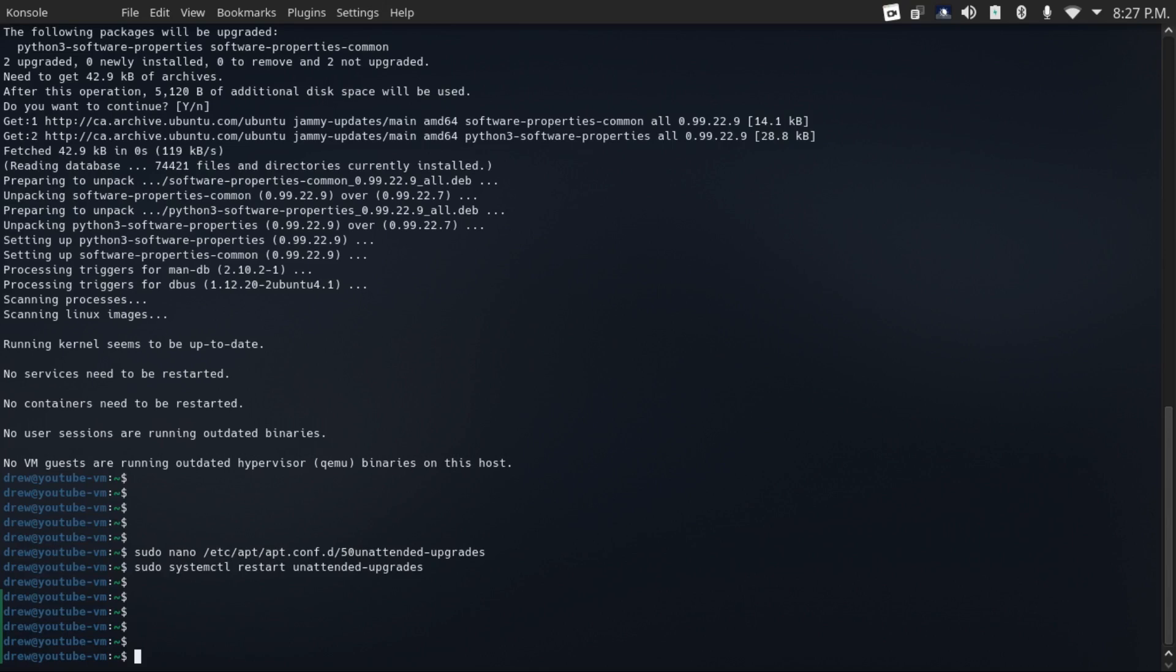So now let's look at securing your SSH. And the best way to do that is instead of using passwords, use key-based authentication. And I'm going to show you how to set that up.